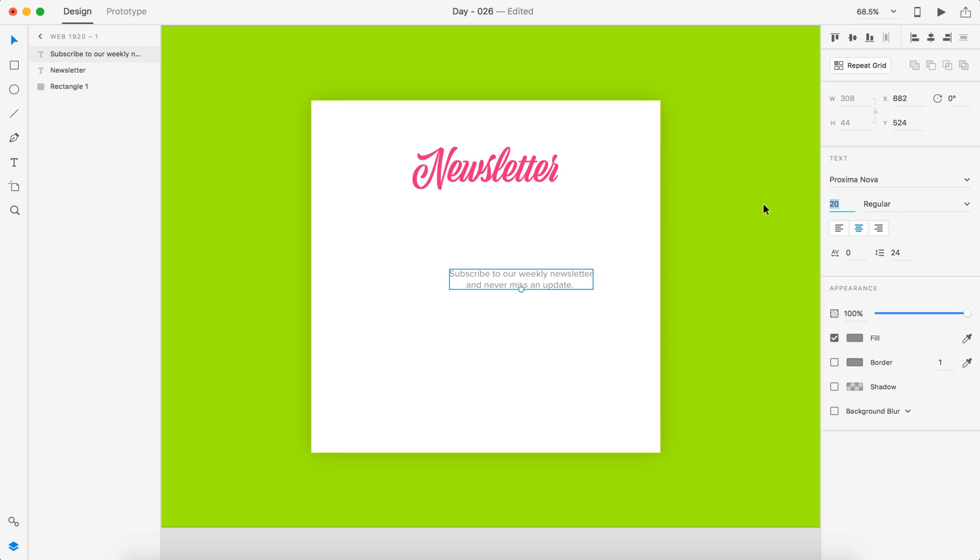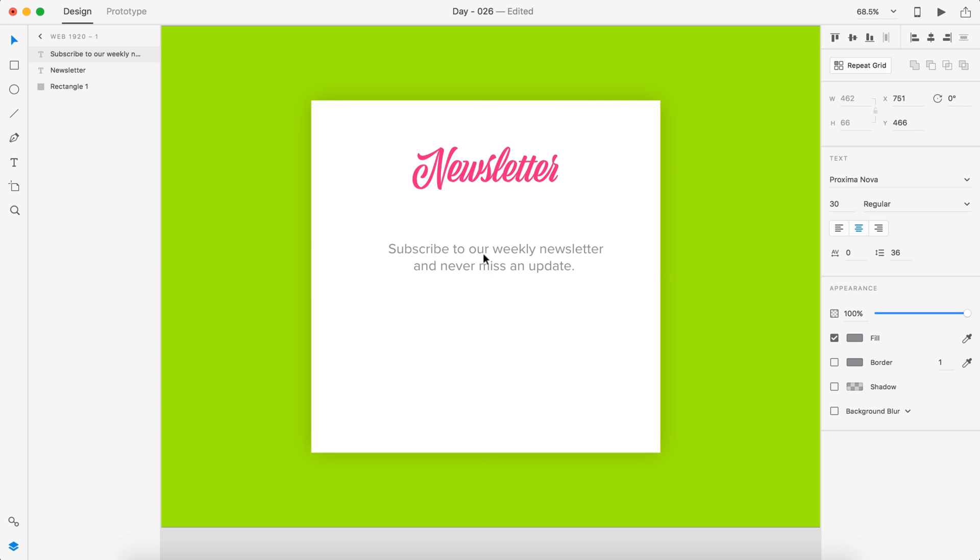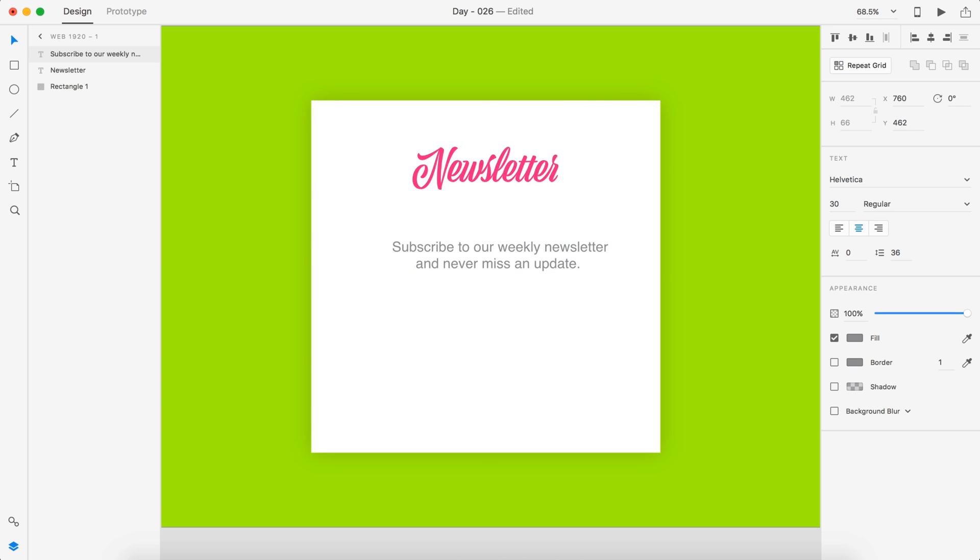And let's bump that to either 26, 30, or 36. Somewhere in that range. A good size. I'm going to type in 30 there. There we go. And actually I'm going to change that back to Helvetica.